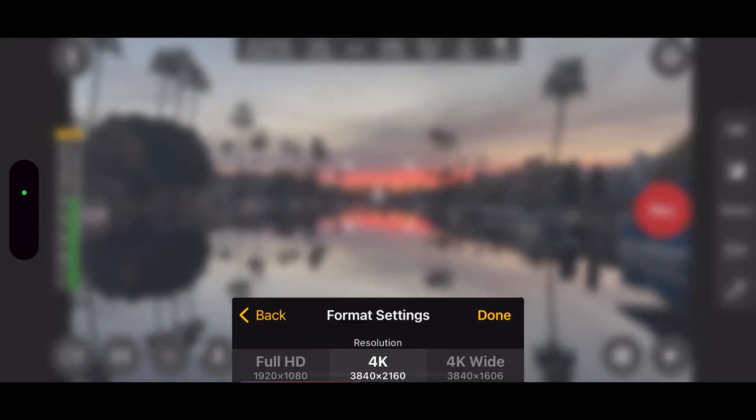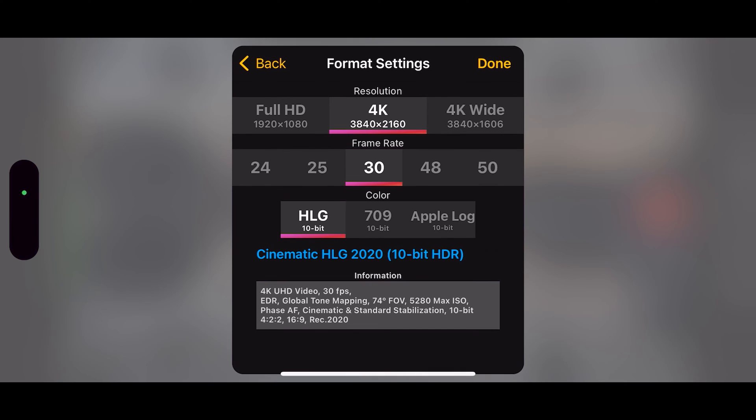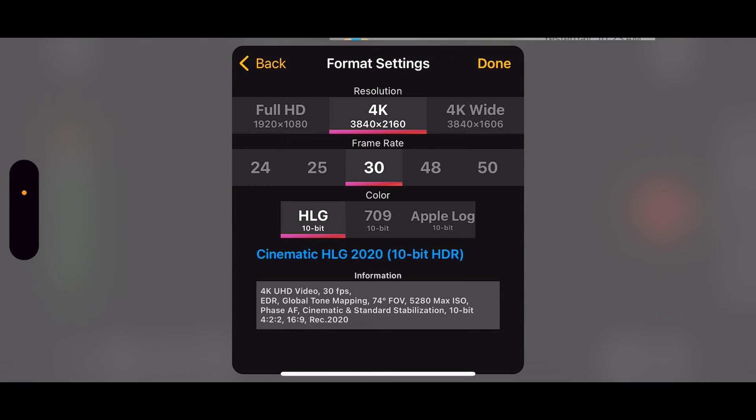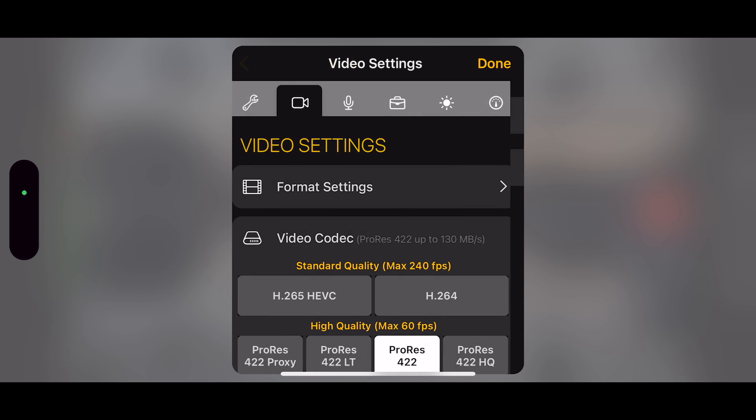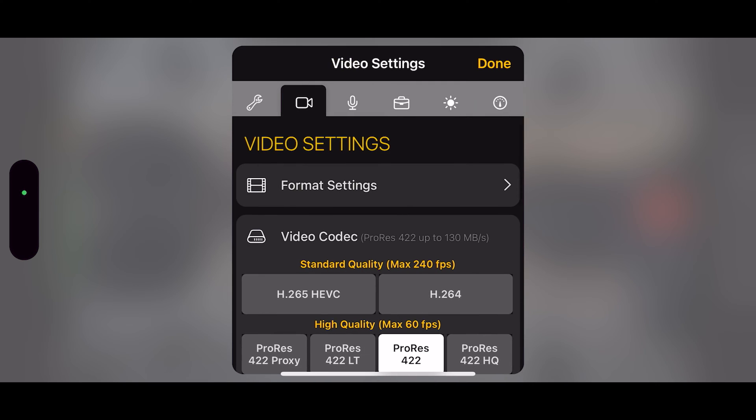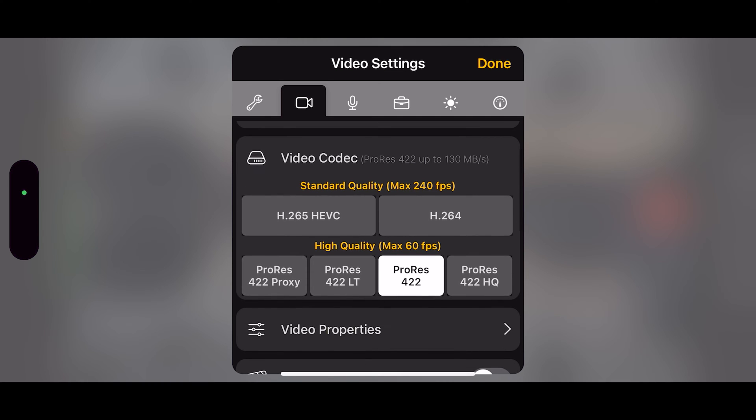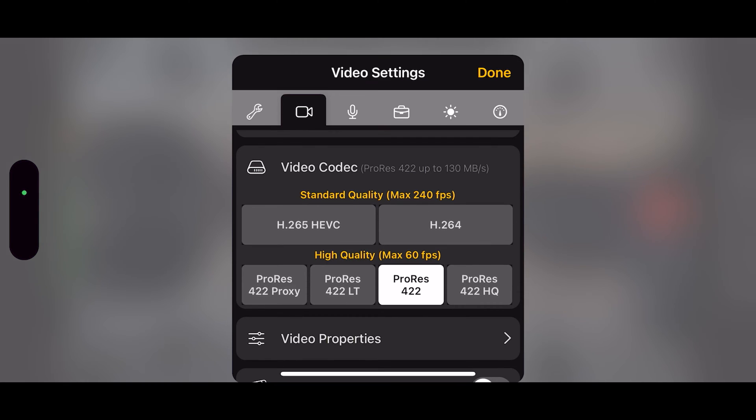I'm going to change my resolution to 4K30. Let's also do, in this case, let's do 10-bit HLG. That's fine. Our video codec is ProRes 422.